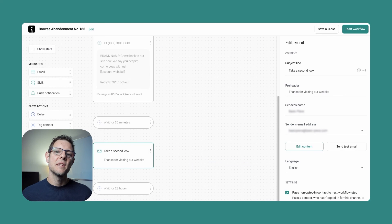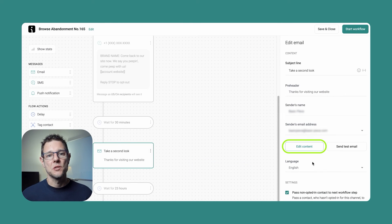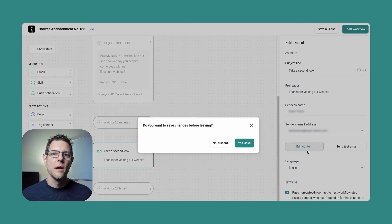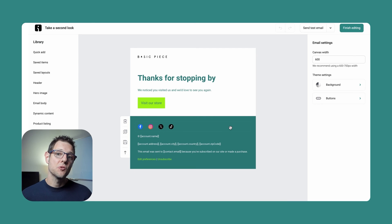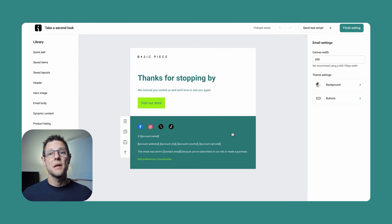If you need help thinking of subject lines, OmniSend offers a free subject line generator available to anyone at OmniSend.com/subject-line-generator, which is also linked in the video description. To edit the content itself, click Edit Content just below, and you'll be brought to a drag-and-drop message editor where you can customize the message however you see fit.